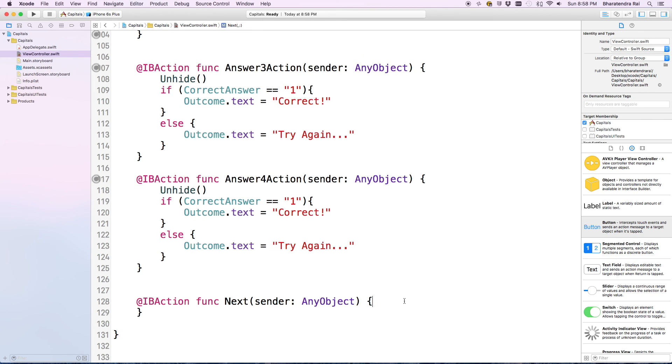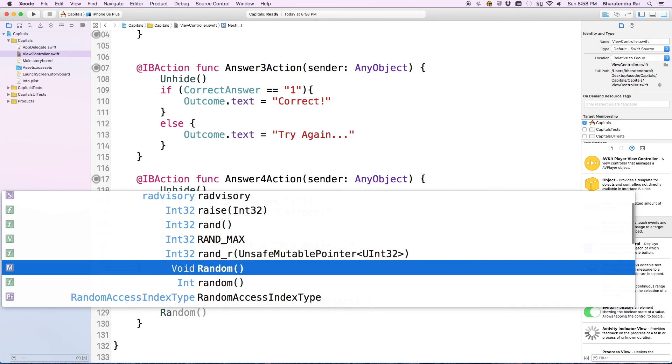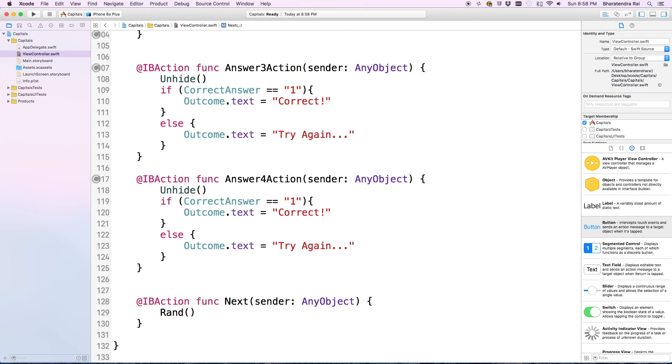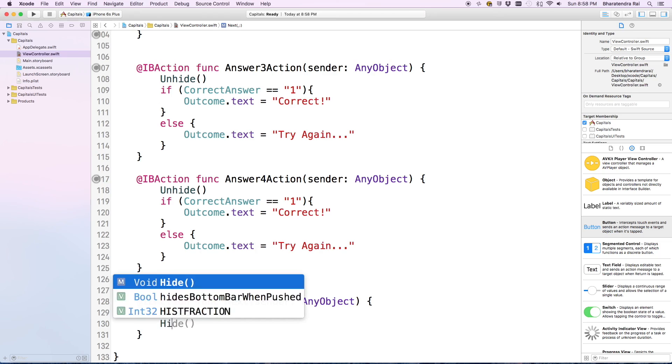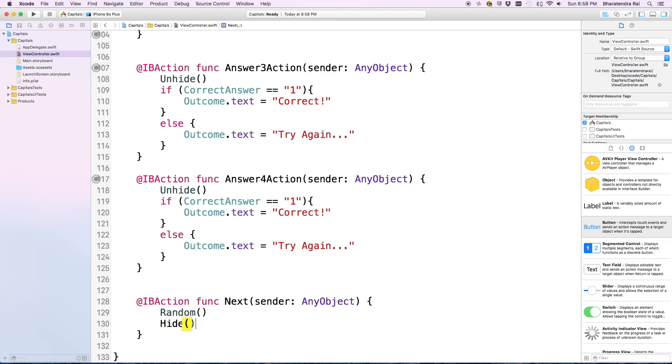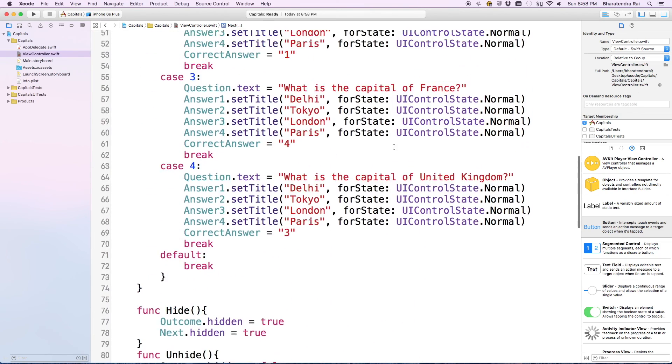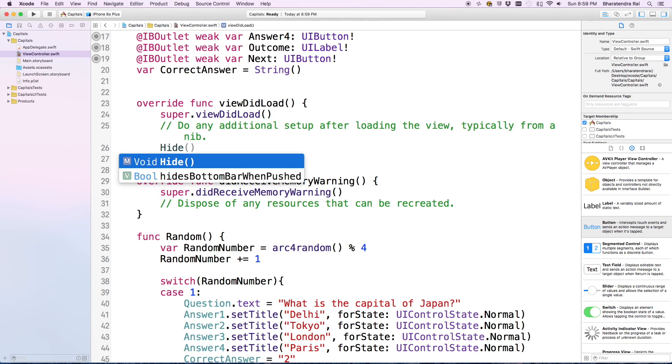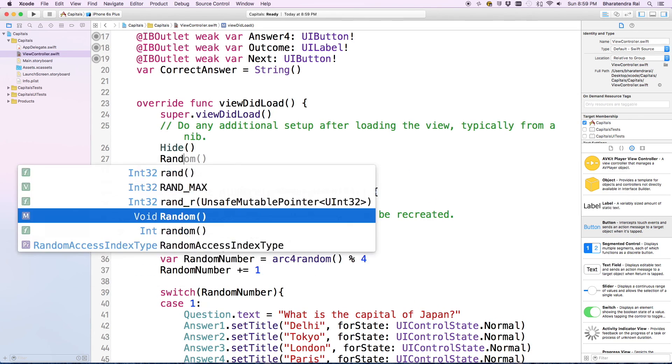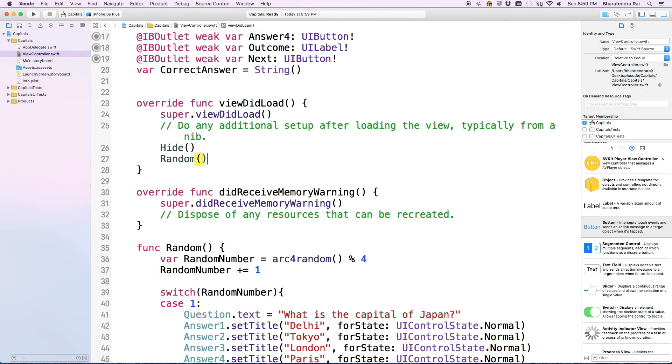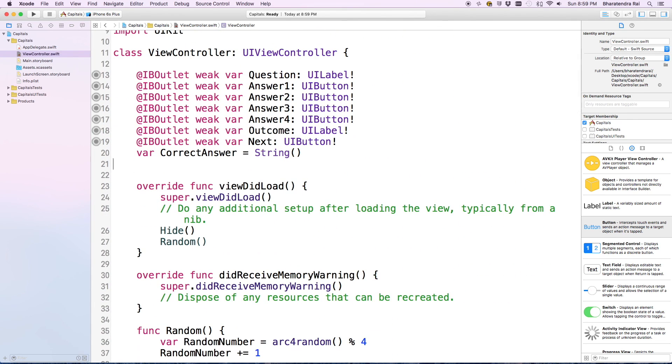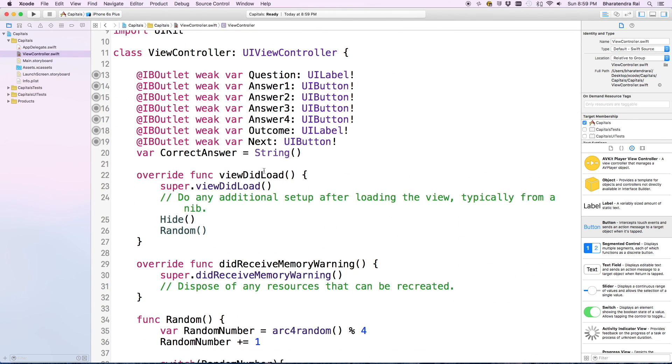After next, for the next action, we can call random and hide. We also need to add hide and random here in viewDidLoad, so a little bit of cleaning.